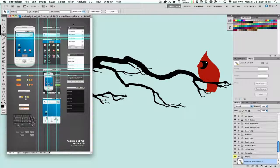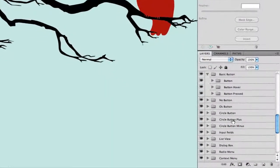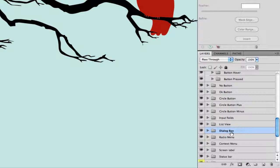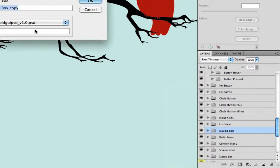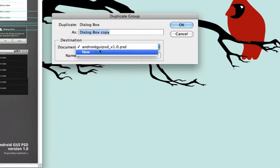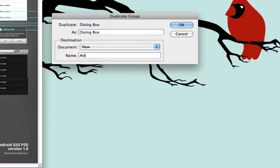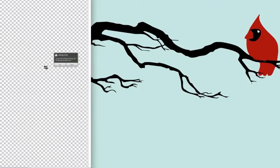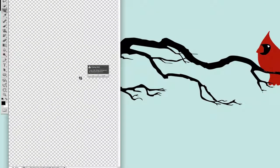You can see we have a large document, and over here in our layers we need to find the dialog box. We know it's the right one because we can turn visibility on and off. We'll right-click on it and hit Duplicate Group, and instead of the same document we want a new document — we'll call it "alert" and hit OK. This makes a brand new document with just what we want.